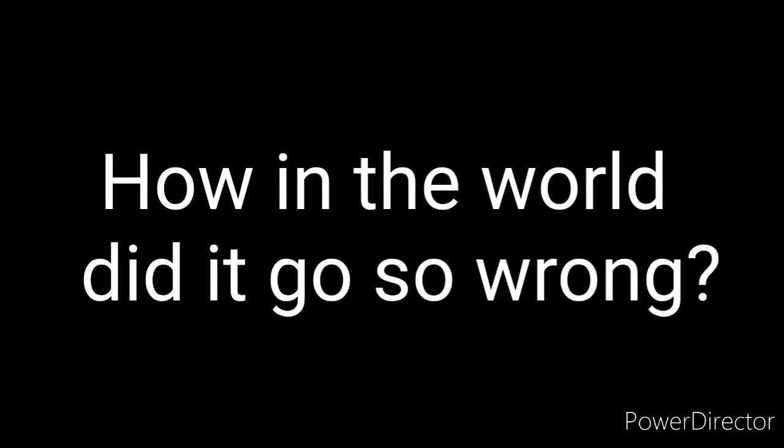Like a girl in a country song. How in the world did it go so wrong?